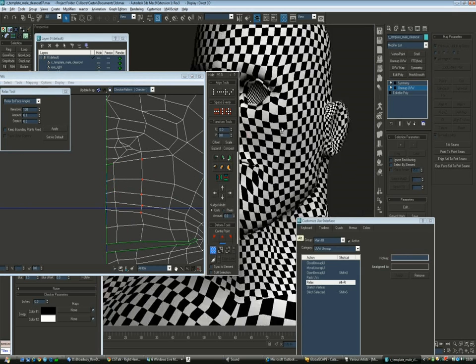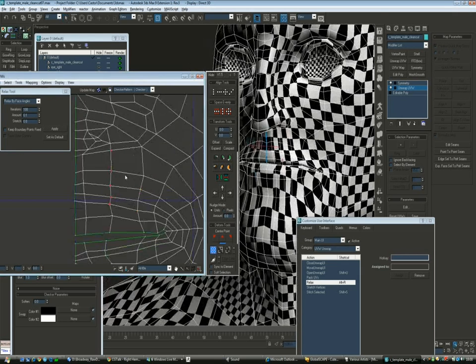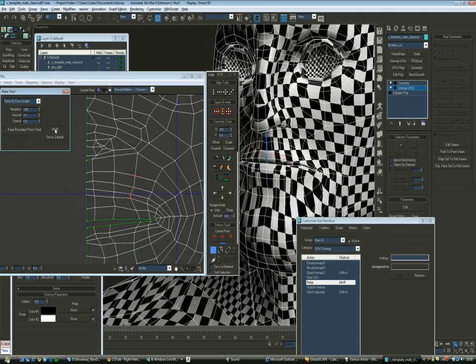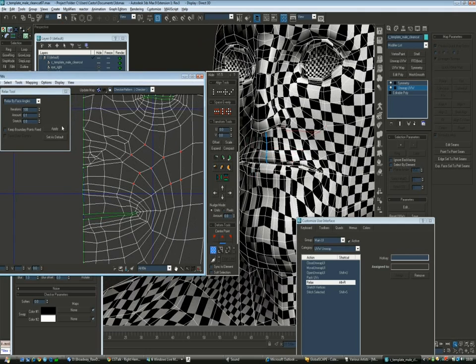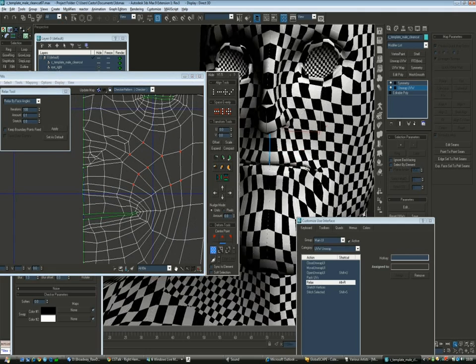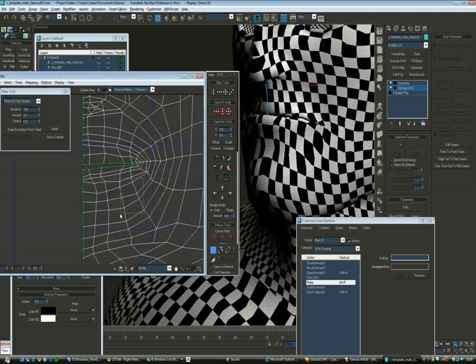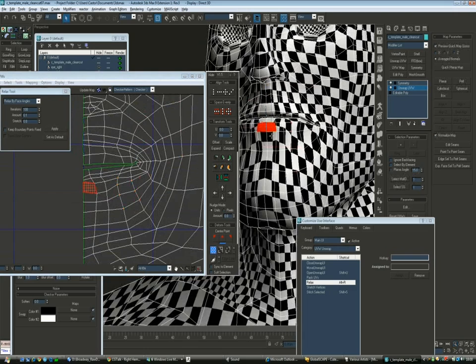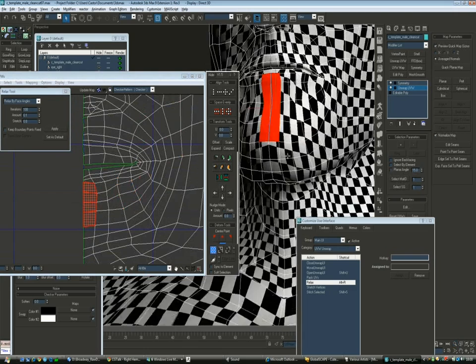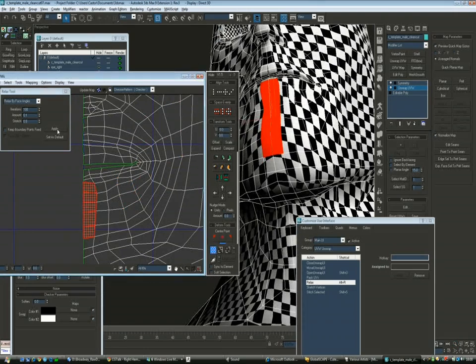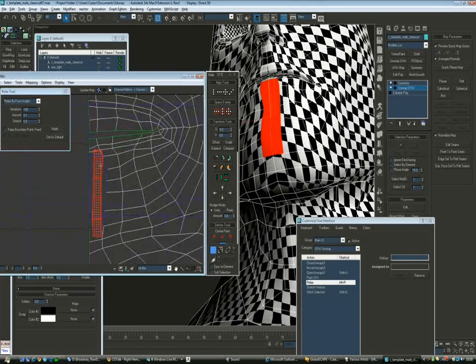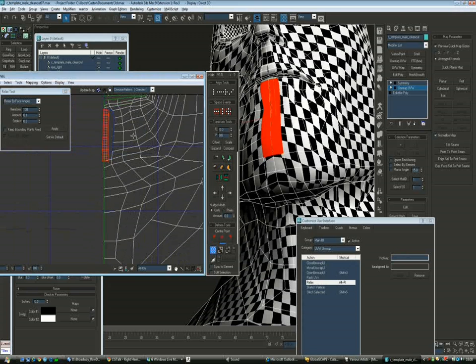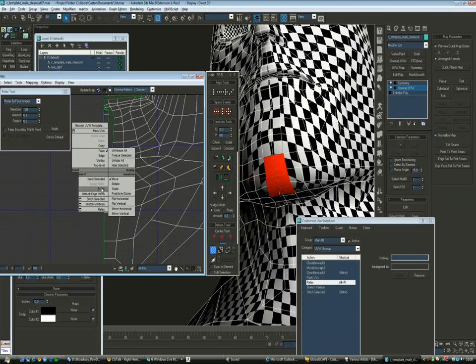So now I'm selecting the faces and getting them. You see how the level of distortion they had. So stitch them back and then align the other faces next to it.